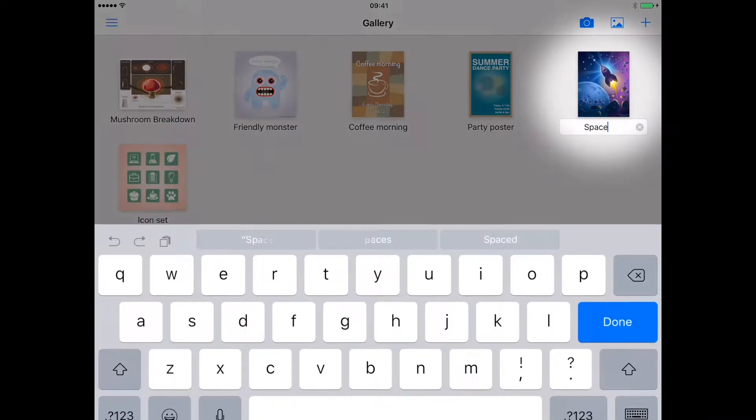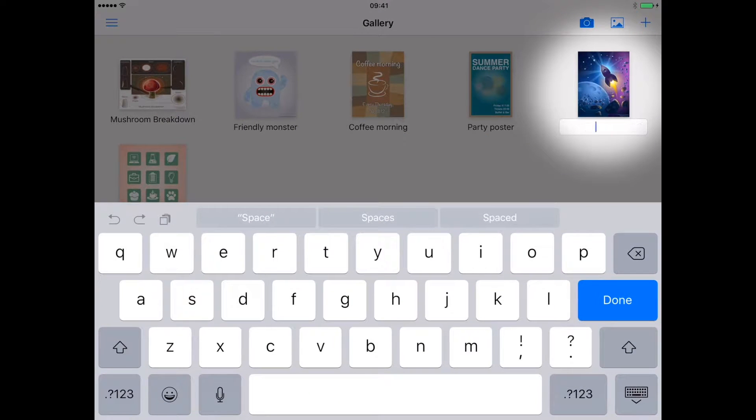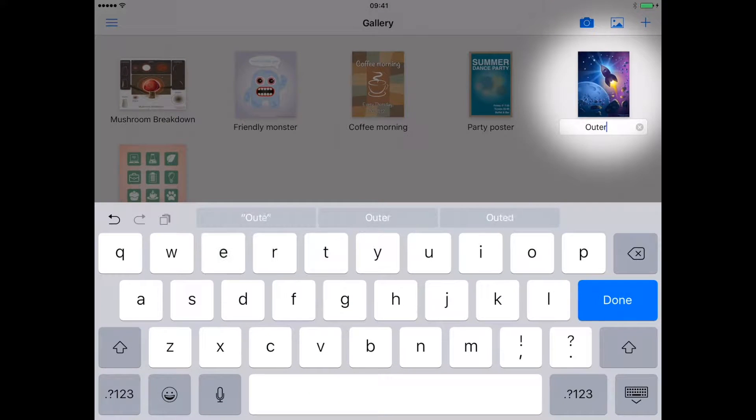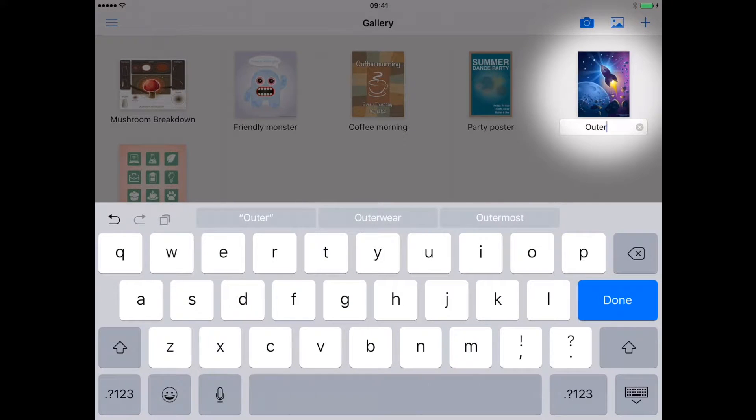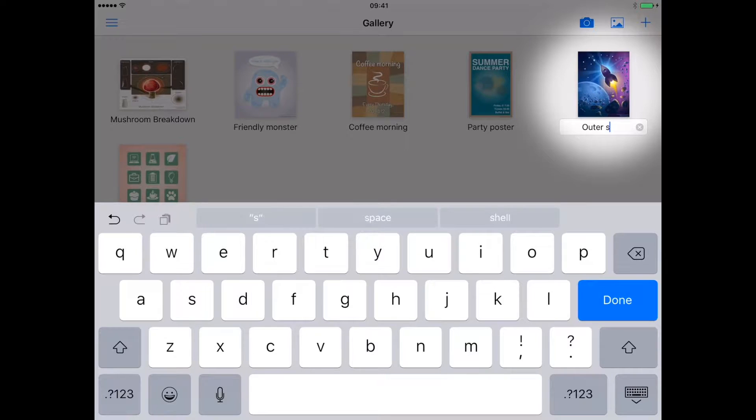To rename your new creation, tap the title and it will become highlighted and the keyboard will pop up.